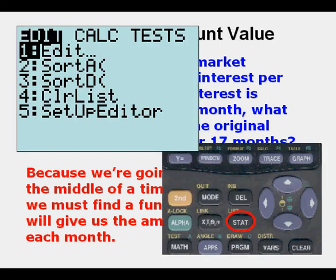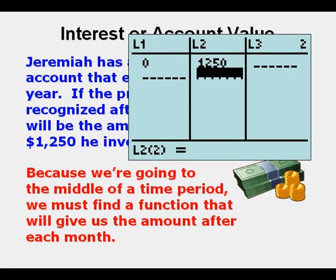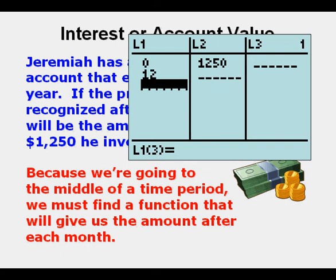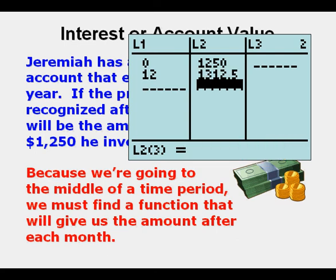We go to Stat, Enter. At time 0, Jeremiah had $1,250. How many months later is one year? It's 12 months later, so we put in 12. The amount after 12 months will be $1,250 times a factor of 1.05. We got 1.05 by taking 100% and adding the 5% for 105 total, then dividing by 100. Pressing Enter, it calculates to $1,312.50 after 12 months.